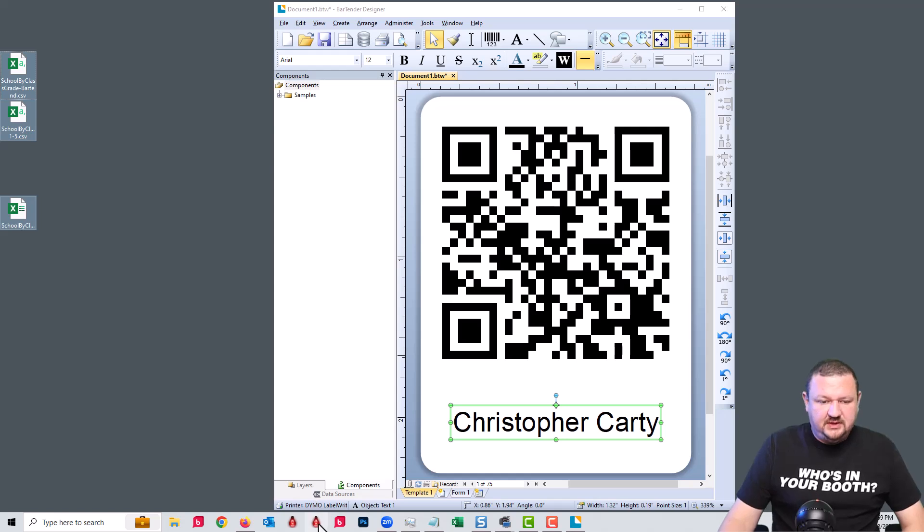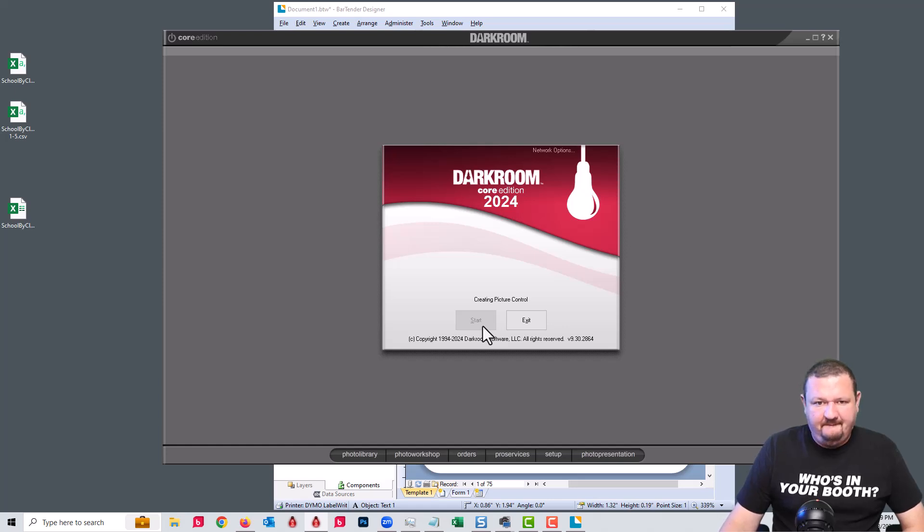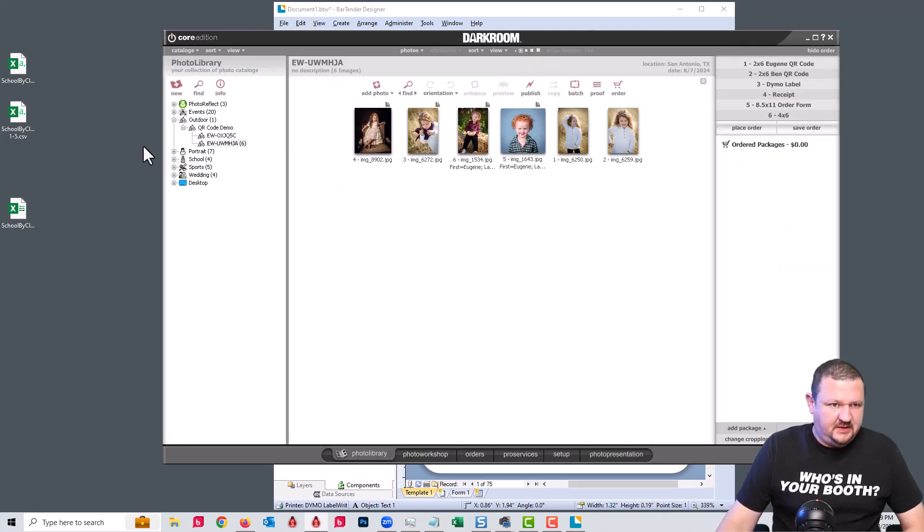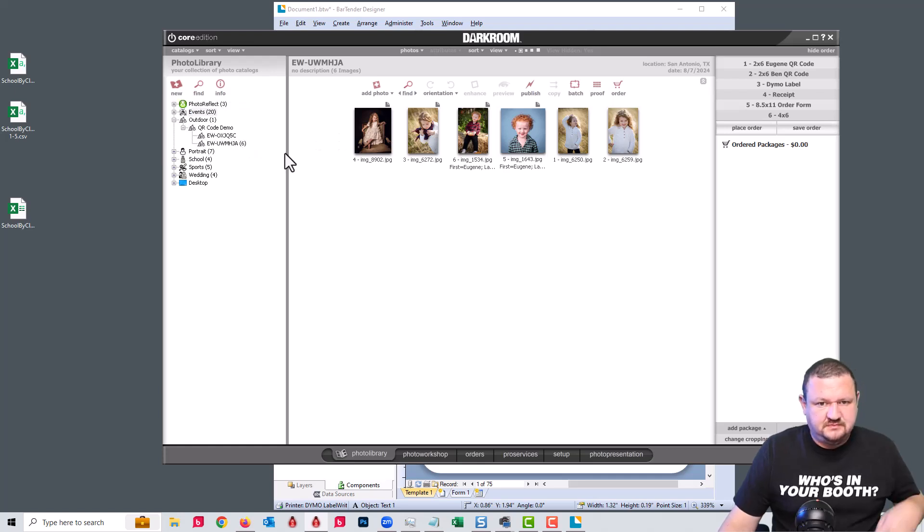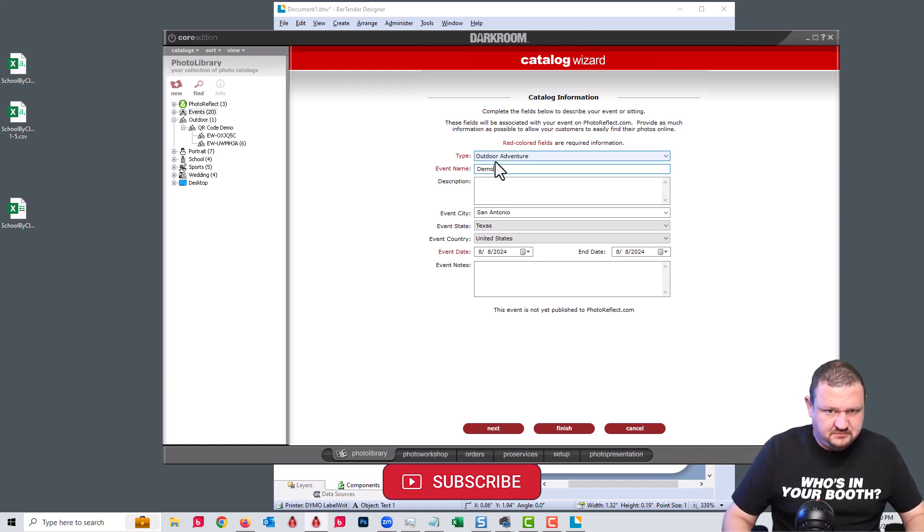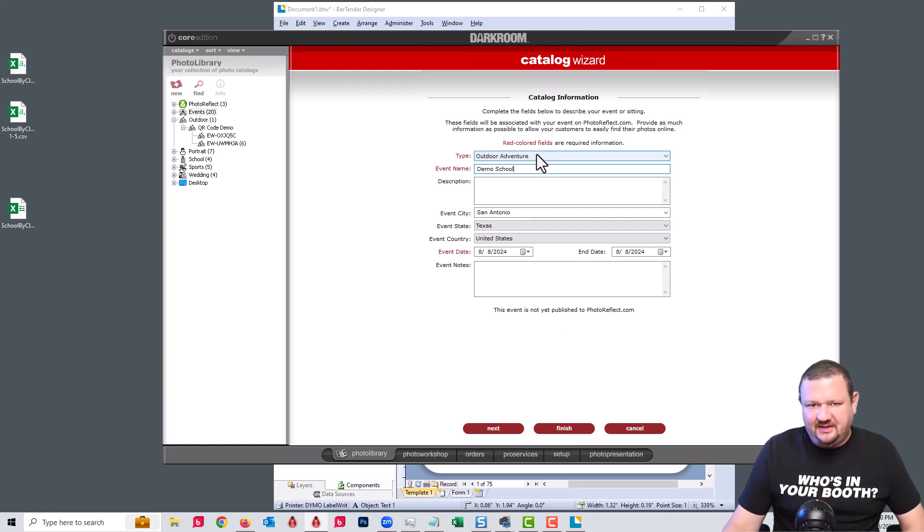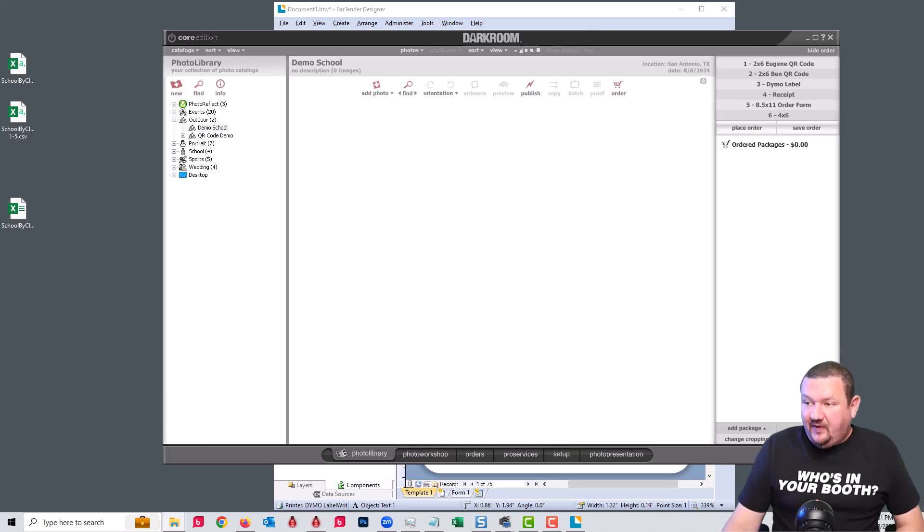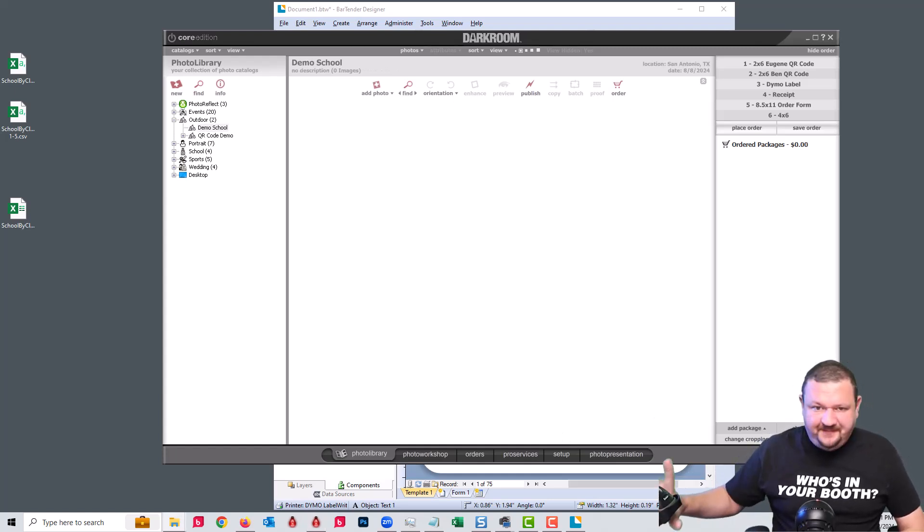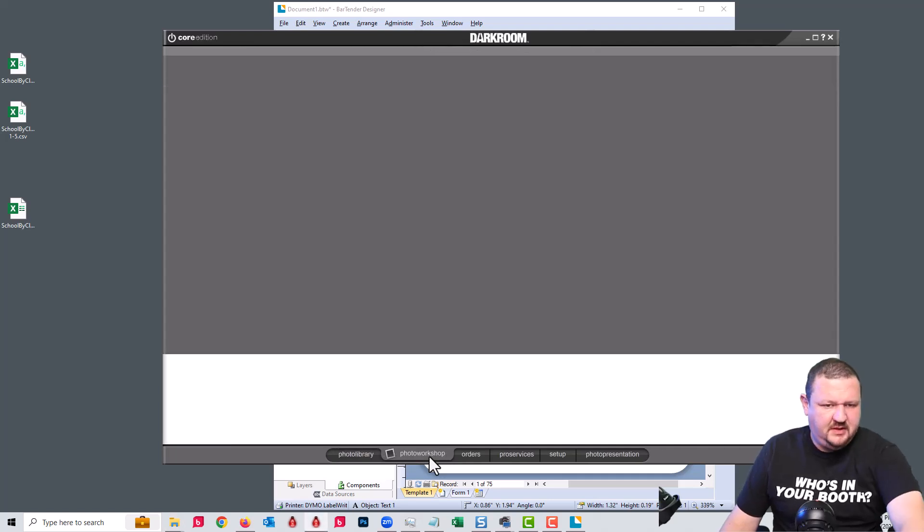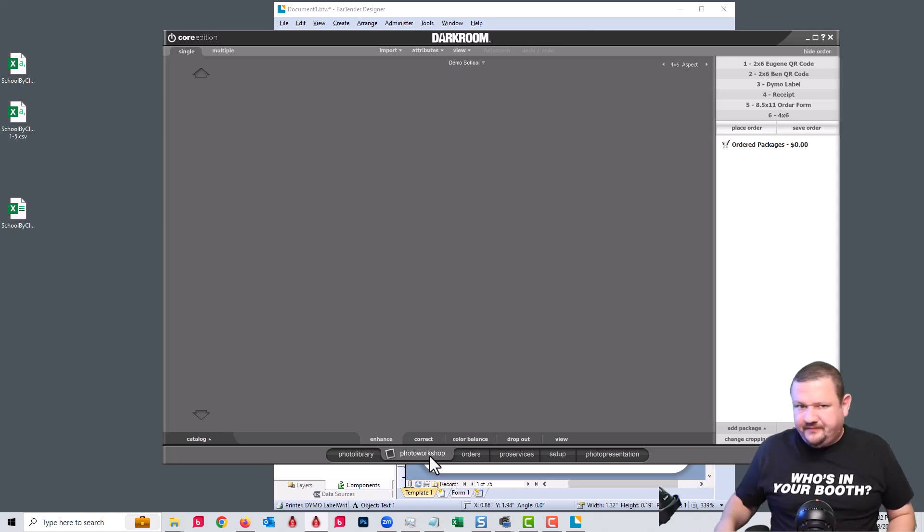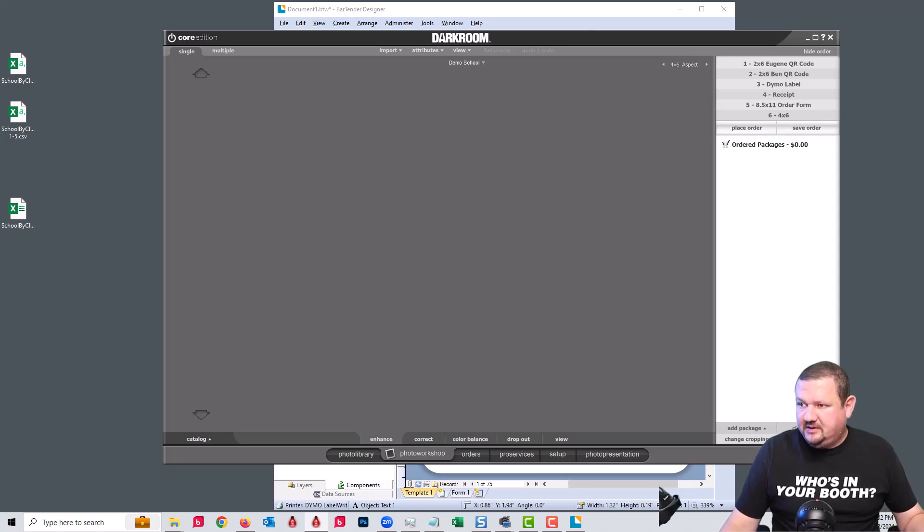What we do is then go into Core edition and create a new catalog. I'm going to go ahead and leave it inside outdoor adventure but typically you'd select school here. Now what would happen is we have our QR code scanner right here, we have our catalog selected, we're going to go to the photo workshop and I start with the first kid and capture a couple images of that kid.